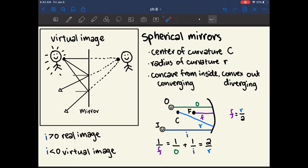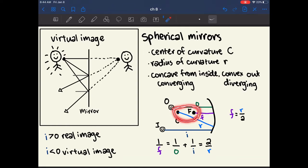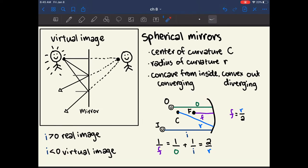The same sign convention applies to the image. If the image is real, the image distance is positive; if the image is virtual, the image distance is negative. The object distance is always positive; the focal length and radius always lie on the concave side, so if the object is on the convex side, those values are negative. If the image is real it's positive, and if it's virtual it's negative.